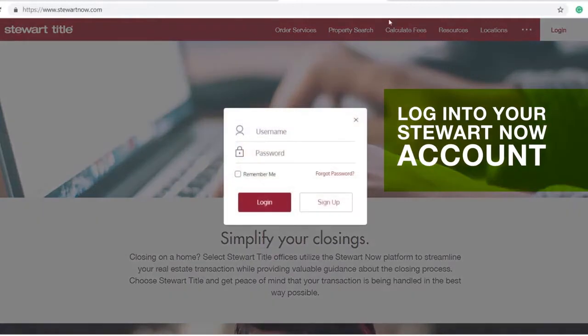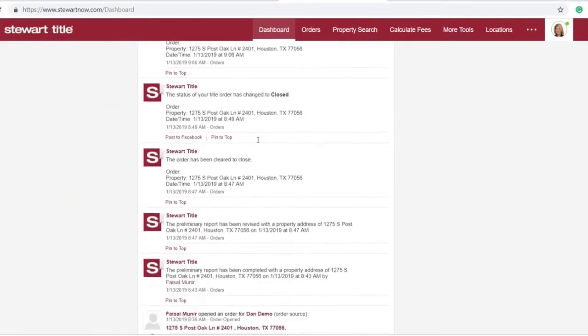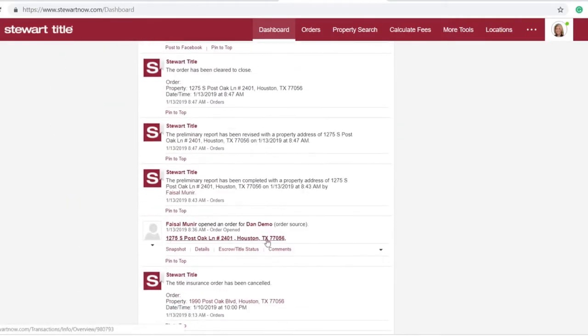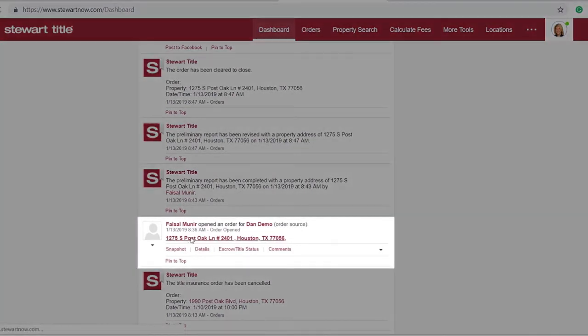Start by logging into your StuartNow account. Your dashboard will appear once you're logged in, and from there you can either click on the Orders tab in the top navigation bar or click directly on a property from your dashboard's activity stream.